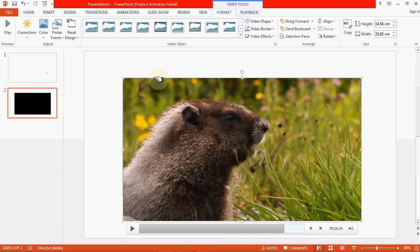In our next video, we will discuss how we can share our file or presentation.